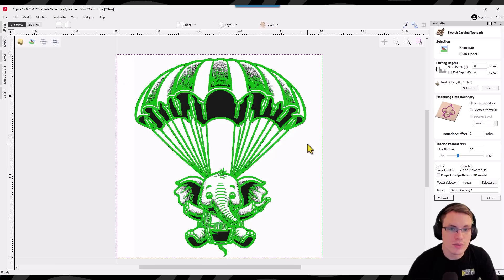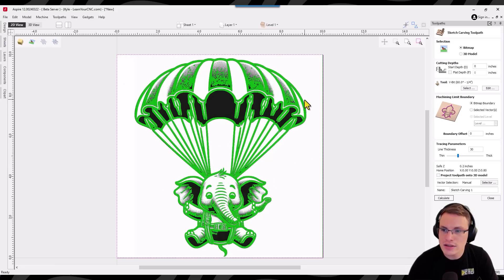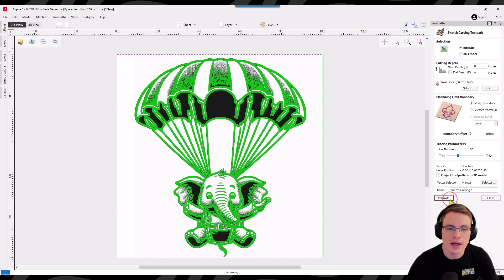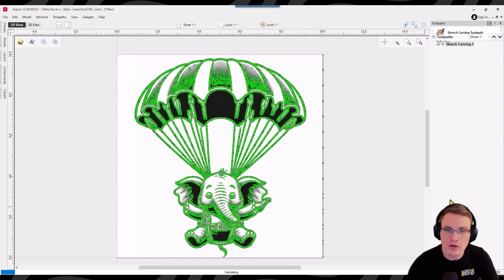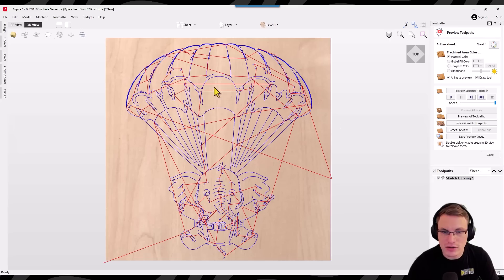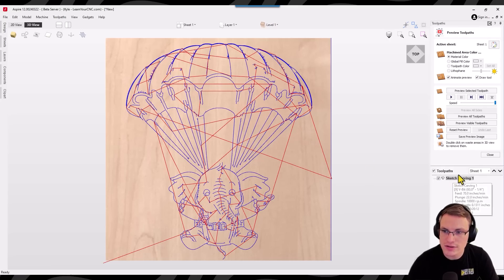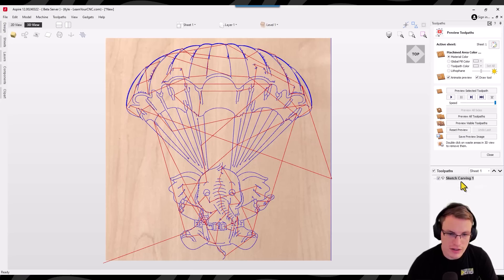This also will depend on how big your image is so keep that in mind. But once we're happy with what it looks like you're going to click calculate and that will generate a toolpath for you without needing any vector lines. So that's going right off the image and creating a v carving toolpath for this. And this is called the sketch carving.